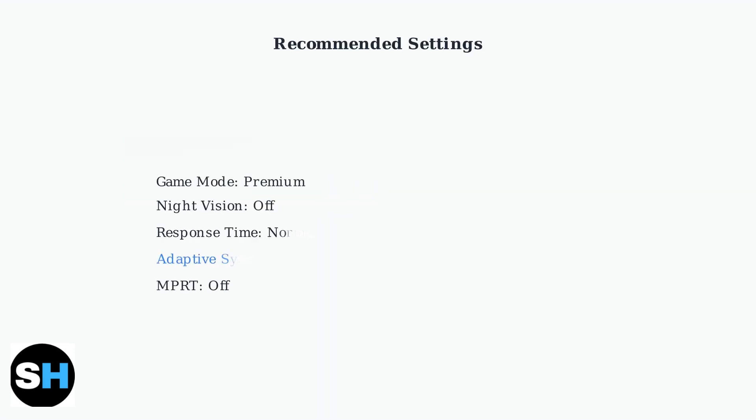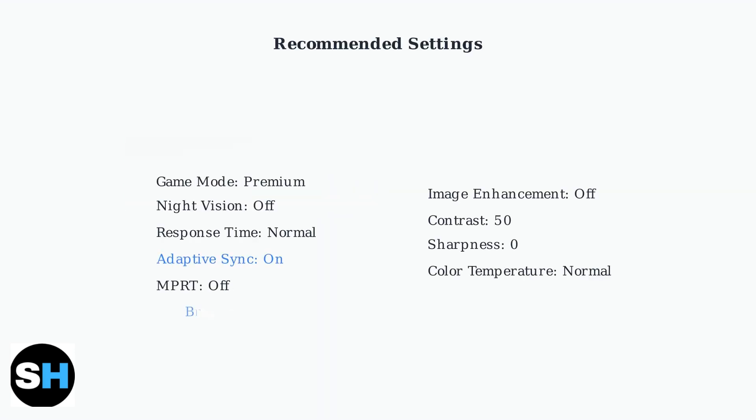Here are the recommended baseline settings that provide excellent gaming performance and color accuracy. These settings can be personalized based on your preferences and room lighting.